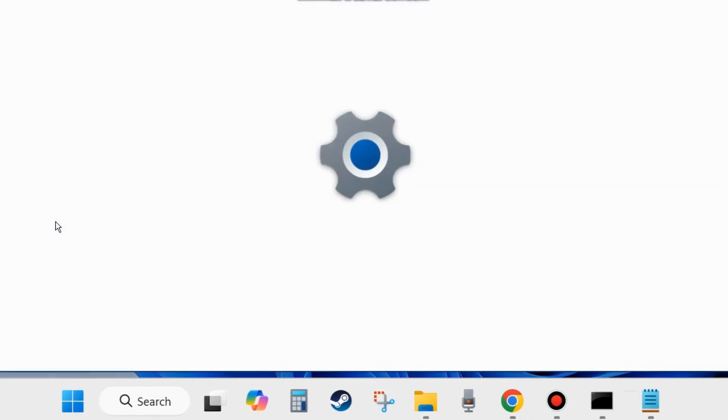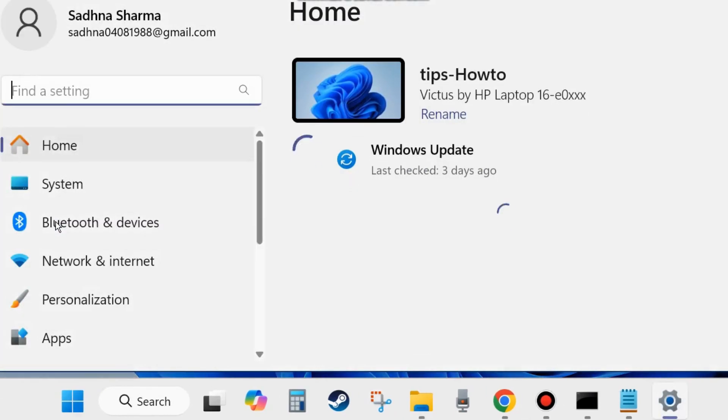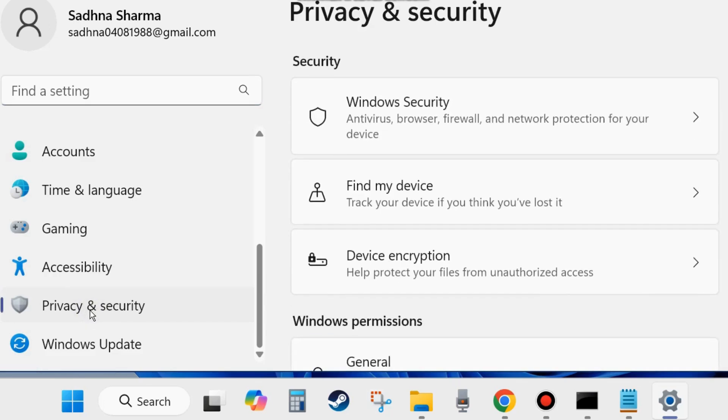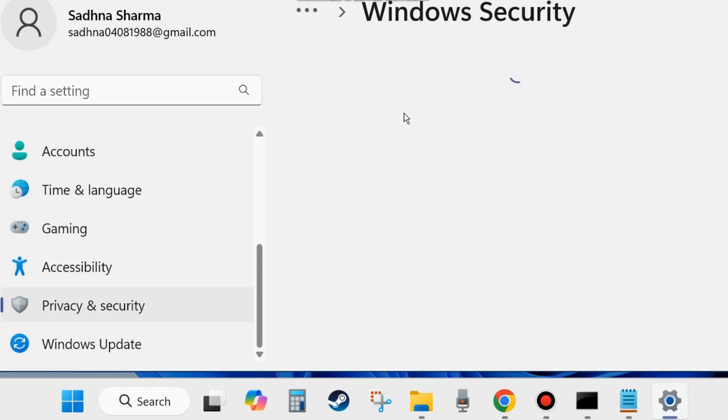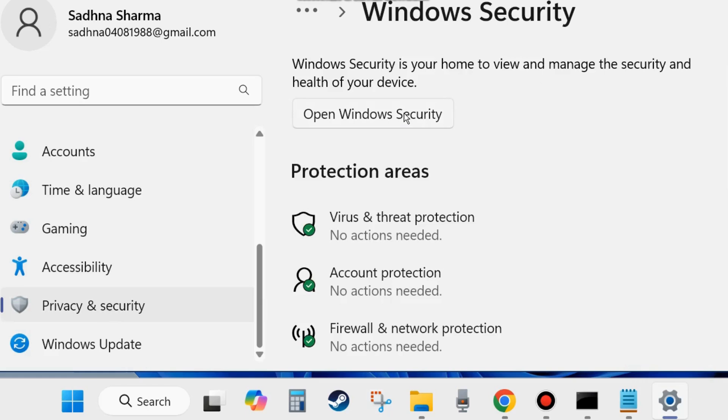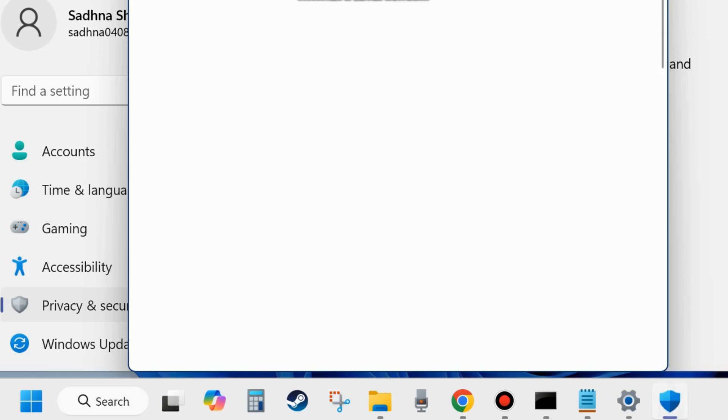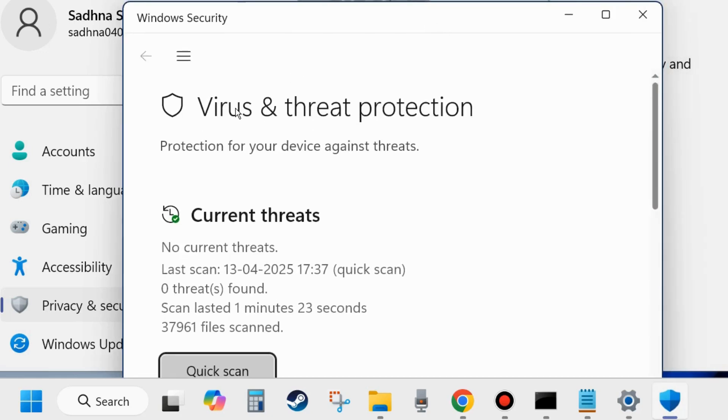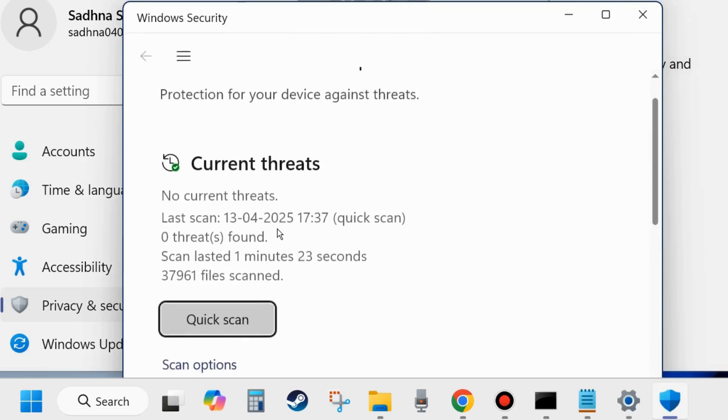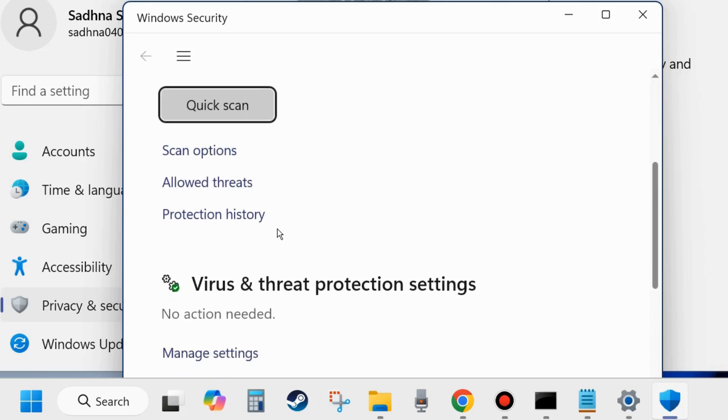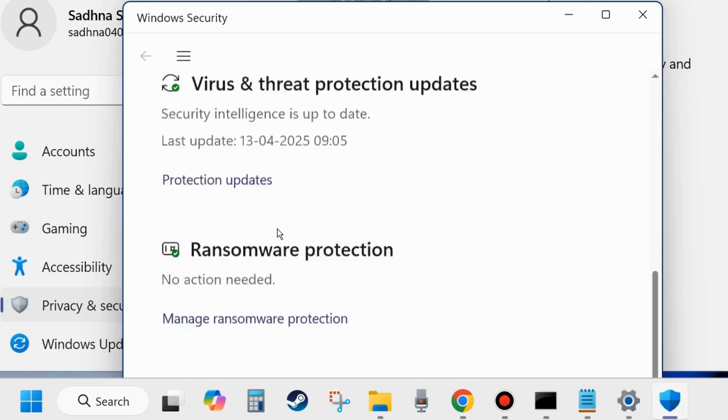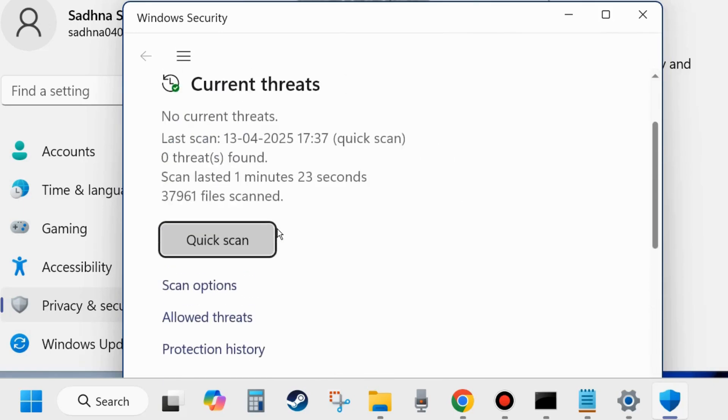Right click on the start button and choose settings. In settings, from the left side go to privacy and security. Thereafter, from the right side choose Windows Security. Click on it. On the next page, click on virus and threat protection.